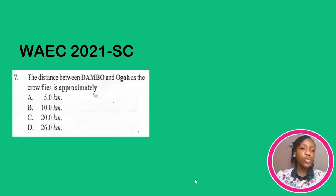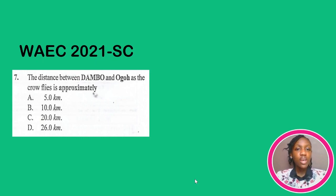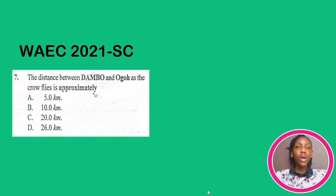This is still under 2021 — another question that requires us to use our map scale. Most people might be wondering why the questions aren't just 'convert this to this.' Even though that is basically map scale, the questions they ask are not always that straightforward; they need you to apply your knowledge. Since this is a continuation from the previous question, our map scale of 1 centimeter to 2 kilometers still applies.